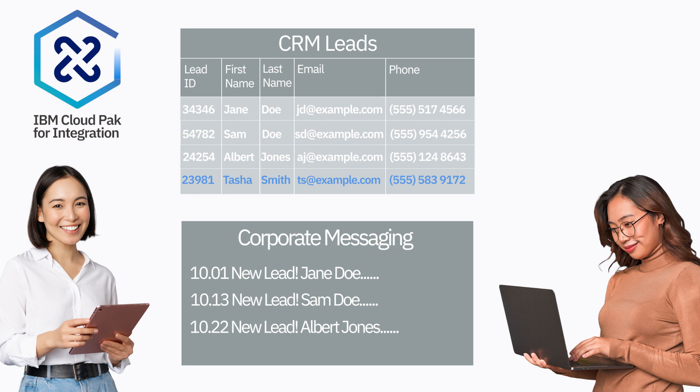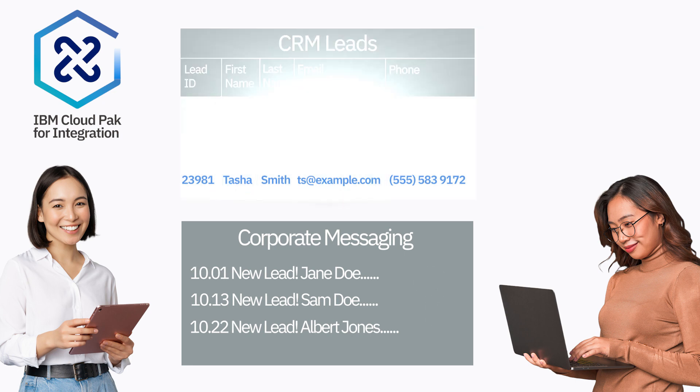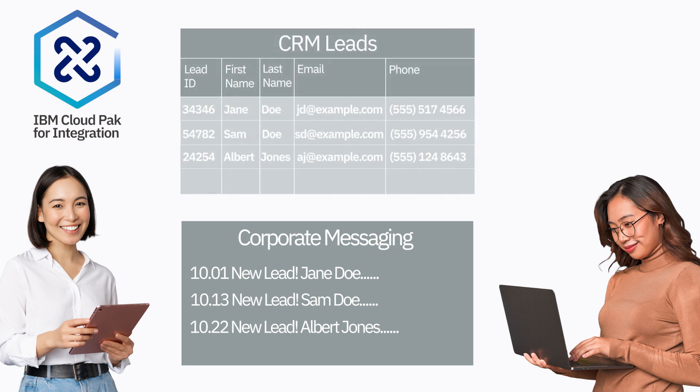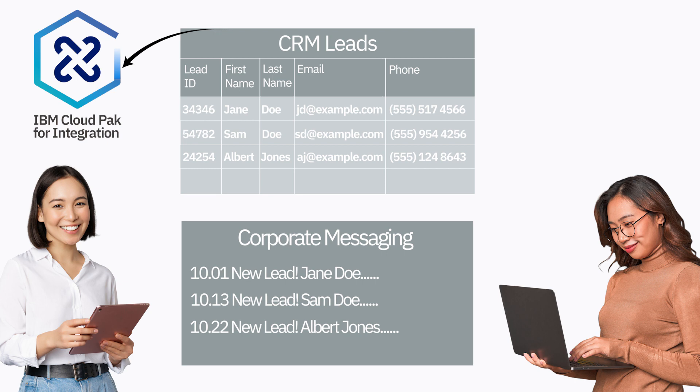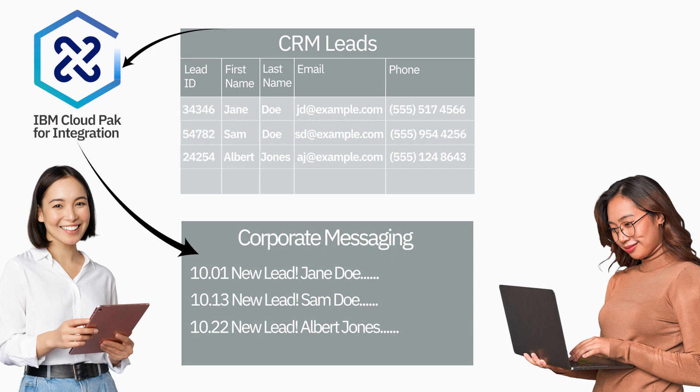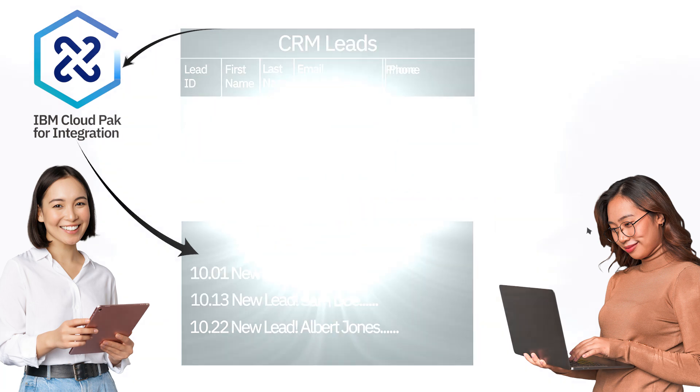Let's try this again. What Tia actually wants to do is detect the change in the CRM lead system using IBM Cloud Pak for integration and then take that change and put it into the corporate messaging system so that everyone can see any updates no matter where they've come from. She uses a smart connector to detect the change and another smart connector to make the update.